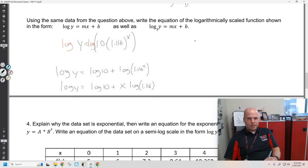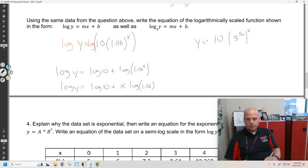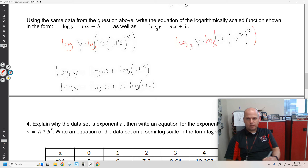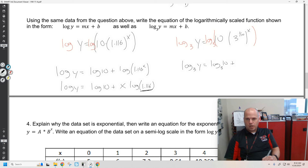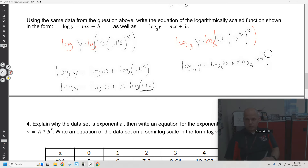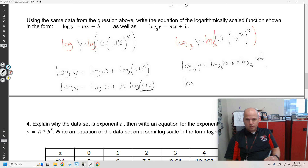I ask you to do this also with log base 3. It's probably going to be helpful to write this as 3 to the 1/10th to the x. Because I want you to be able to simplify this more than just saying log base 3 of b — this actually can simplify if we remember our log rules. We get log base 3 of 10 plus x times log base 3 of 3 to the 1/10th, which equals just 1/10th. So I have log base 3 of 10 plus x times 1/10th.